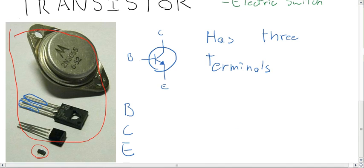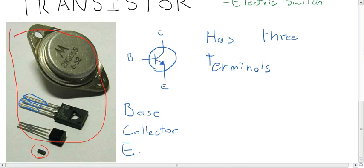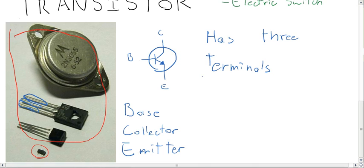They have three different terminals named the base, collector, and emitter. And I could try to explain it myself, but I'm going to use a YouTube video to do that because I think it could do it way better than I ever could.